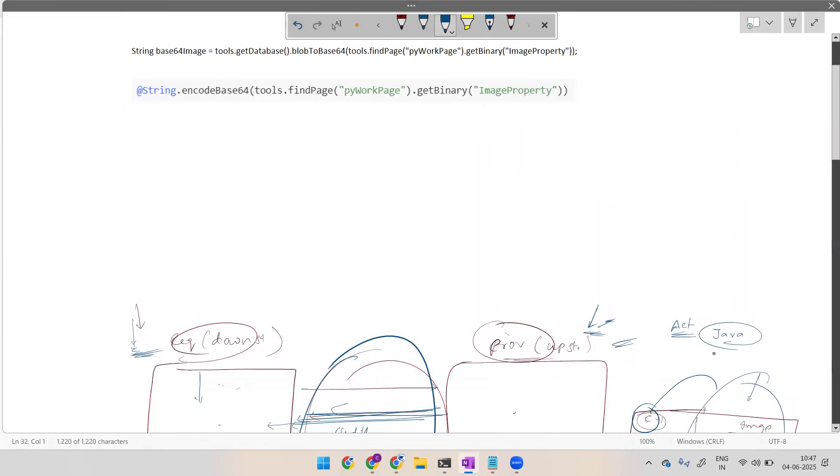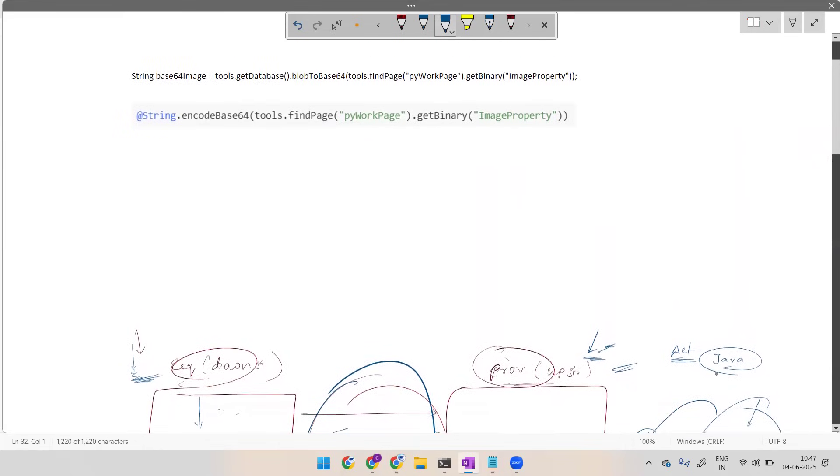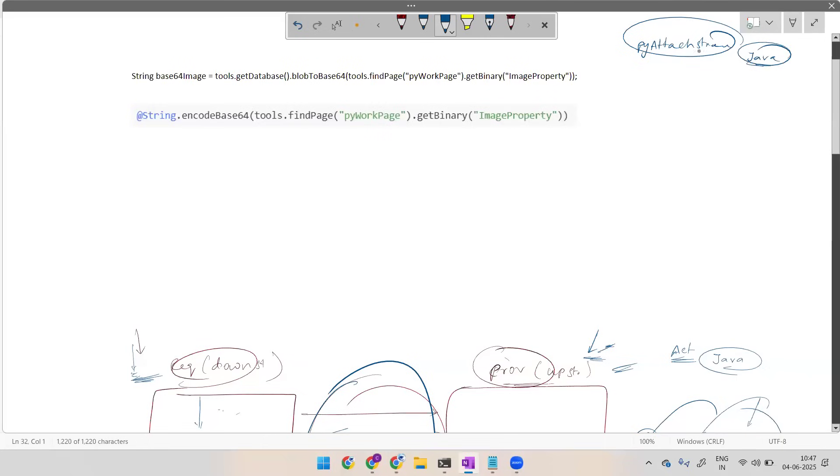Here for any single work object ID there will be an image mapped, and by default every image will be mapped to an OOTB property called pyattachscreen. This is a Java object.